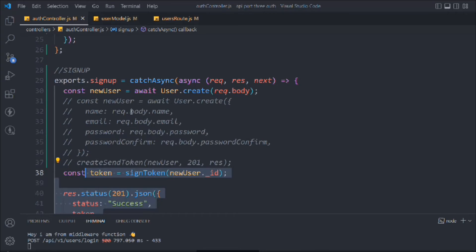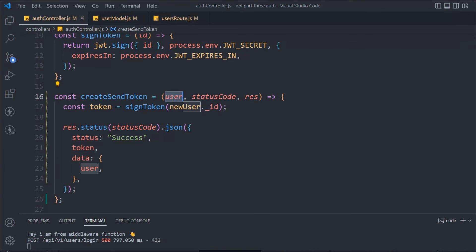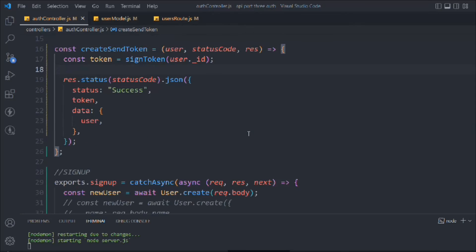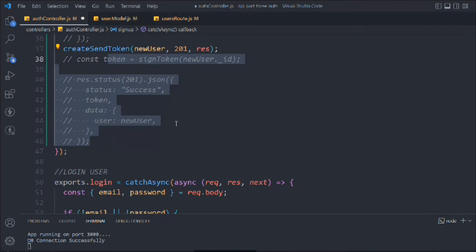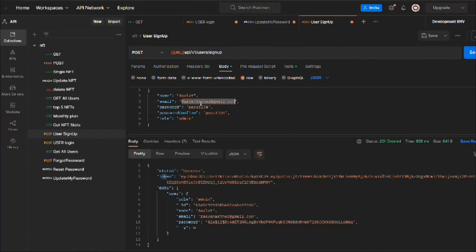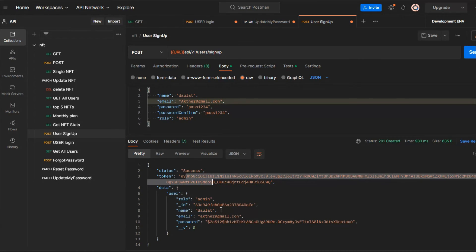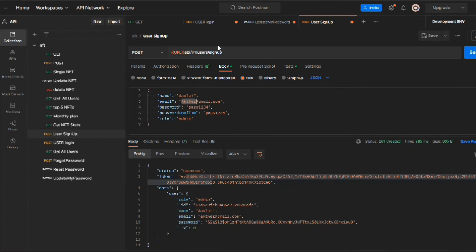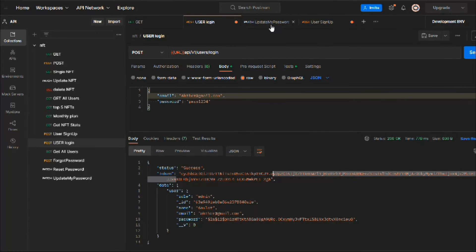We're still getting the error 'new user is not defined' when logging in. The problem is in our createSendToken function — inside it we're referencing newUser instead of user. Because of this we were getting the error. We revert the signup function back to using createSendToken. Now testing signup creates a new user successfully, and login is working fine as well. Both functions are working.